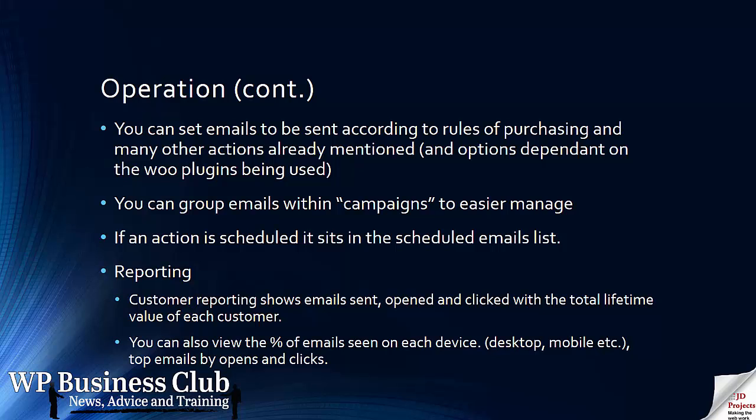If an action is scheduled it sits in the scheduled email list. If the rules are no longer valid when it goes to be sent out the scheduler will remove it. There's some nice customer reporting showing the emails sent, the opens, the click-throughs and the lifetime value of each customer. You can also see whether they open the emails on different devices.